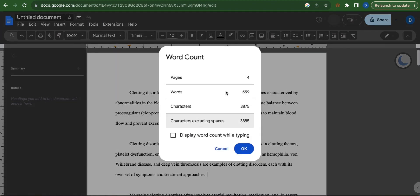This prompt will appear which provides you information with regard to word count. Information such as pages, words, characters, and characters excluding spaces.